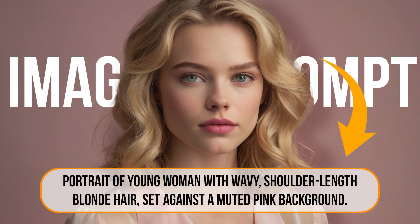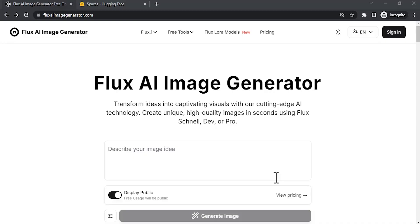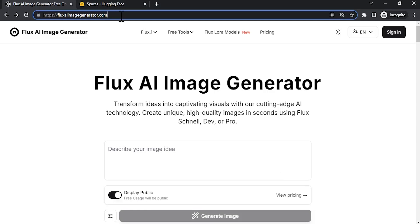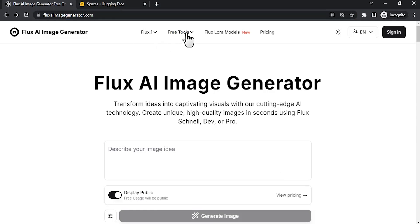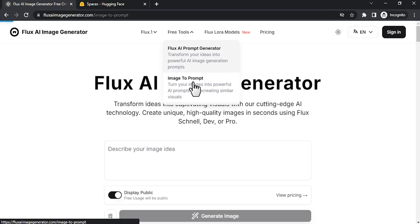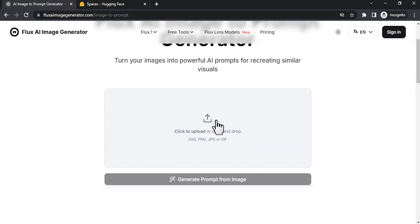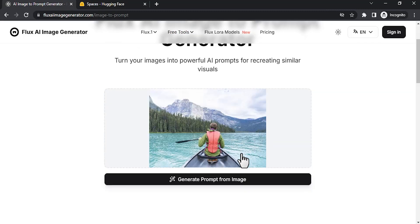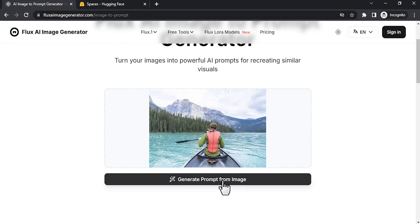So let's see how to do that. Go to Flux AI Image Generator. This is the URL. In the Free Tools option dropdown, select Image to Prompt and upload your image. So this is the image I dropped in. Then click on Generate Prompt from Image.